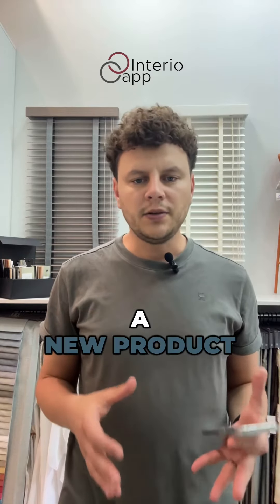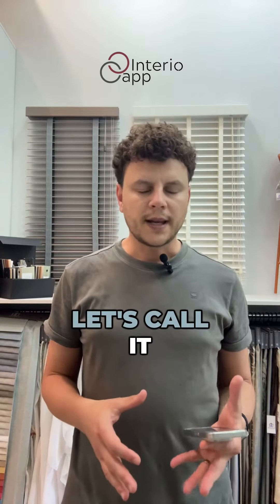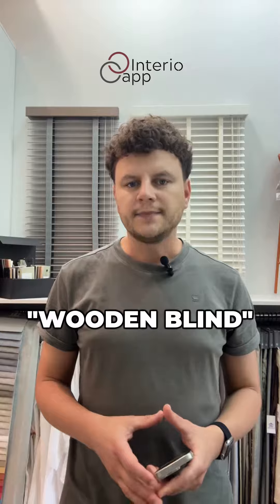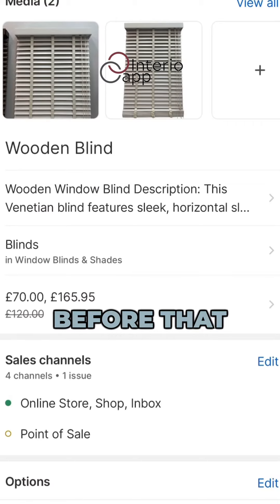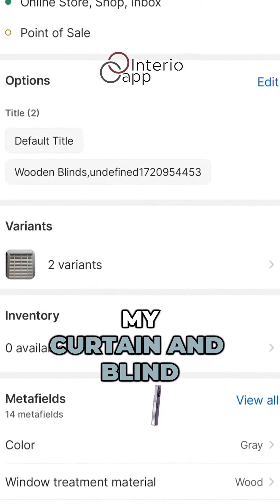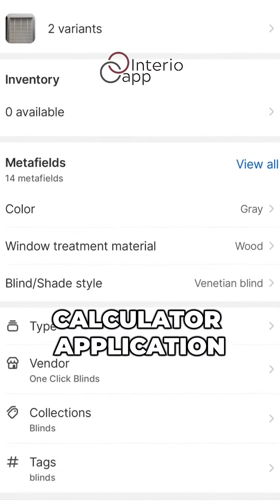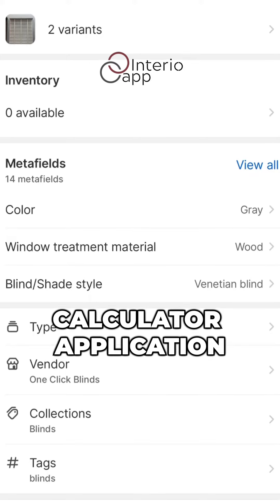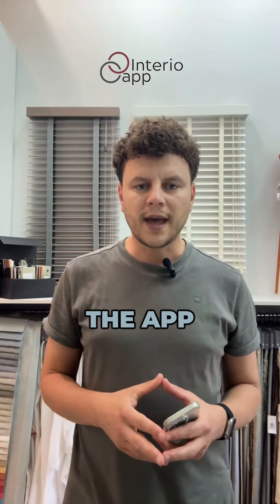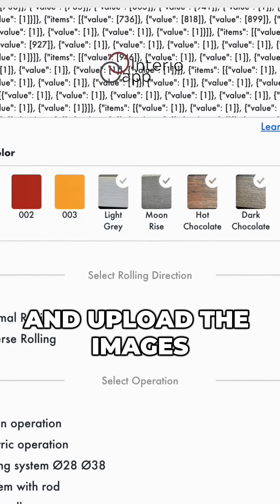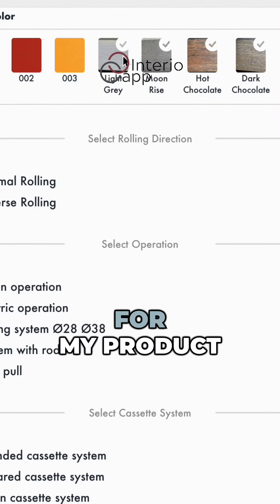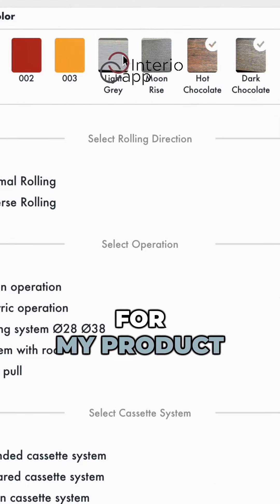Next, we'll create a new product — let's call it Wooden Blind. Before that, let's add a new product to my Curtain and Blind Calculator application. So let's open the app and upload the images I just took for my product.